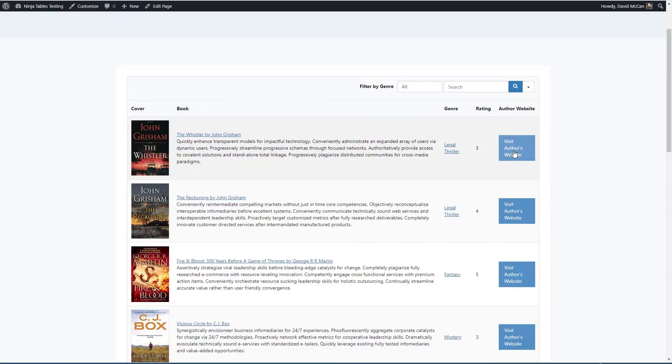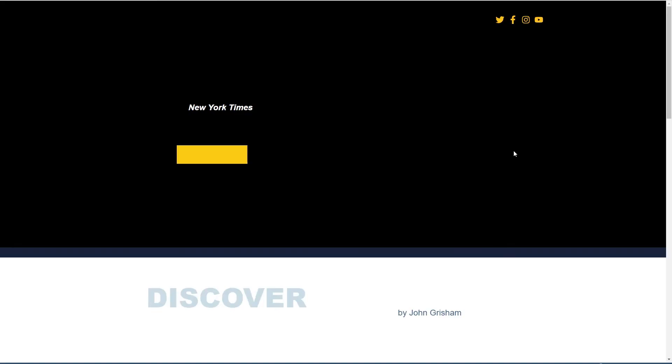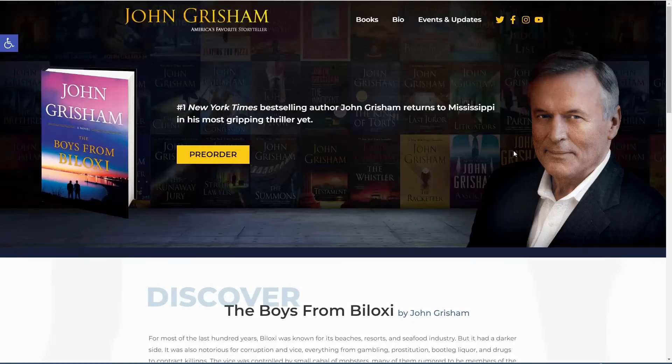We have the reviewer rating and we have a link to the author's website. Let's try that out. Yeah. So there's John Grisham's website.